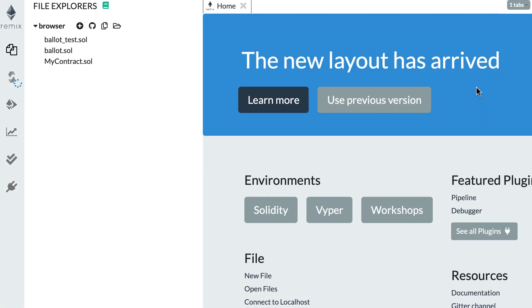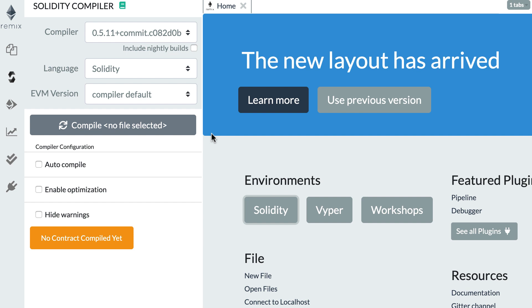I'm going to reload Remix in my browser so I can see the home page again. This time you will see three buttons: Solidity, Viper, and Workshop. So actually you can use Remix not only for Solidity but also for Viper. In this tutorial we're going to deal with Solidity, so click on Solidity and it's going to set up Remix for developing in Solidity.